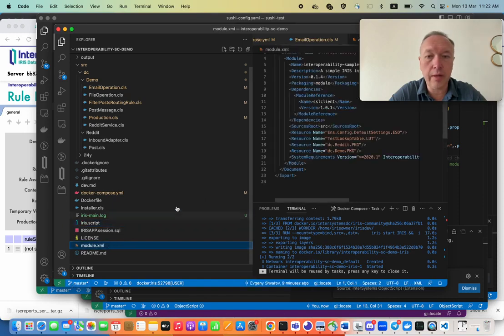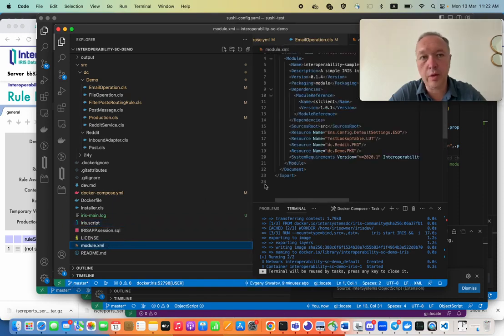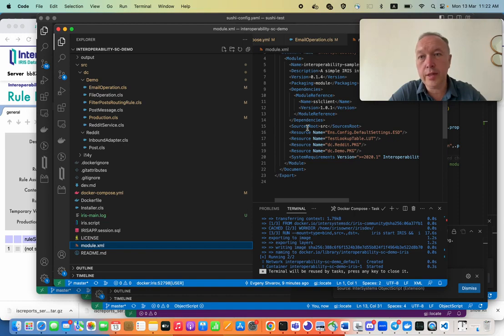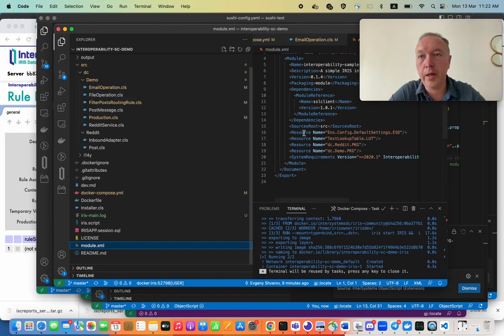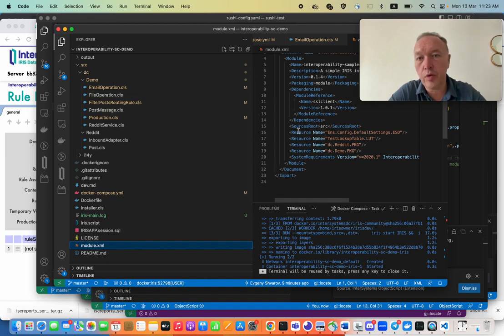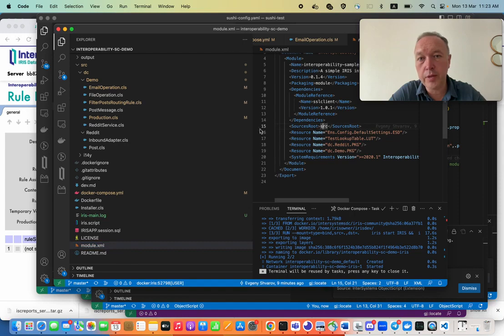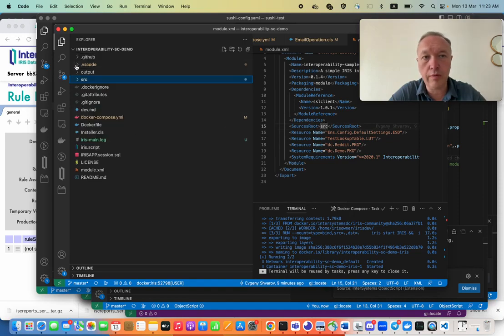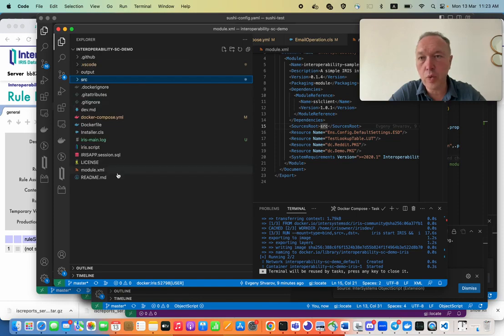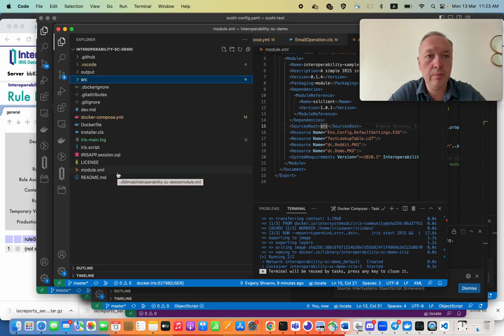And another question you may ask: how does git source control understand where the source code is situated? Again, it gets this information from module.xml where we see this SRC line. That means that this is a source root in the folder where module.xml is situated. So this is how it works.